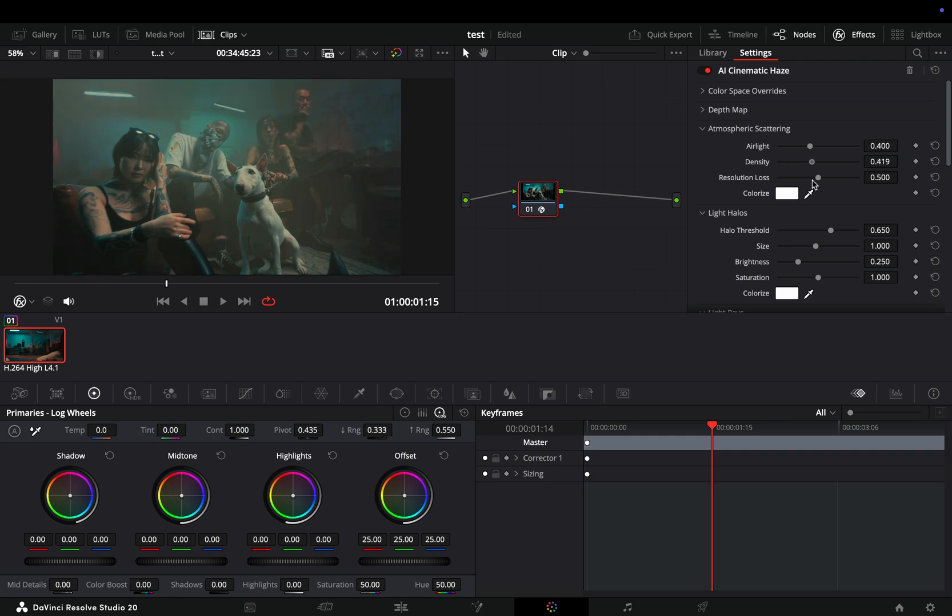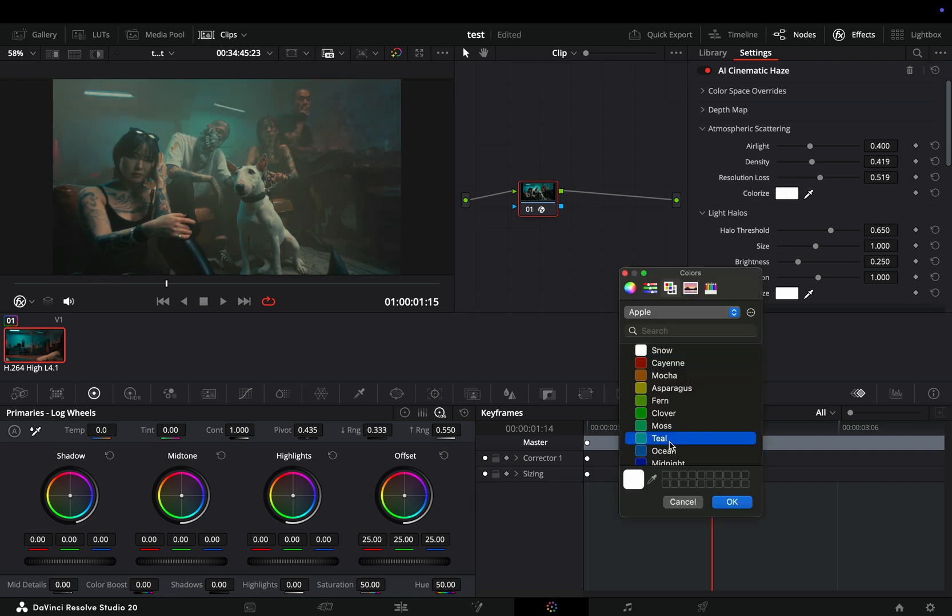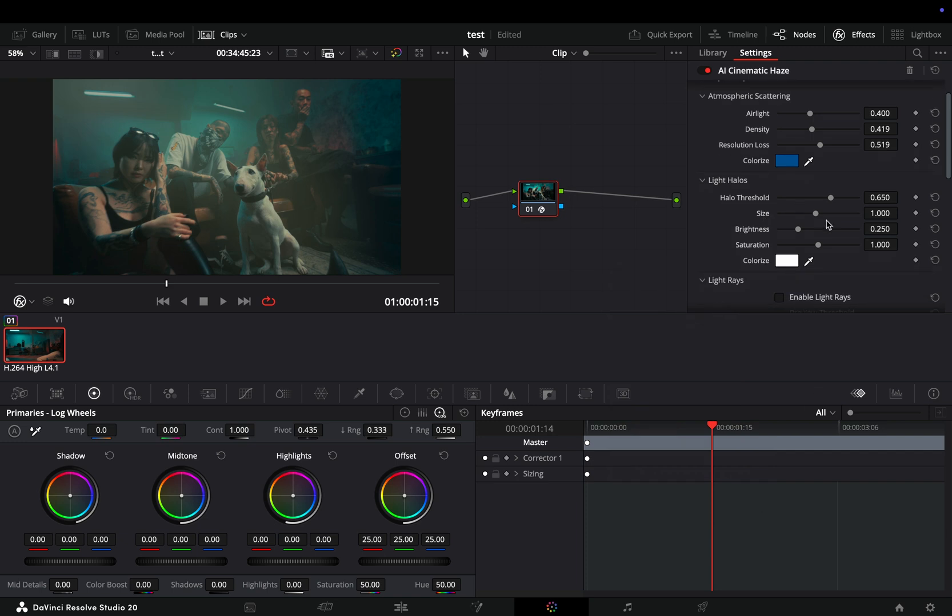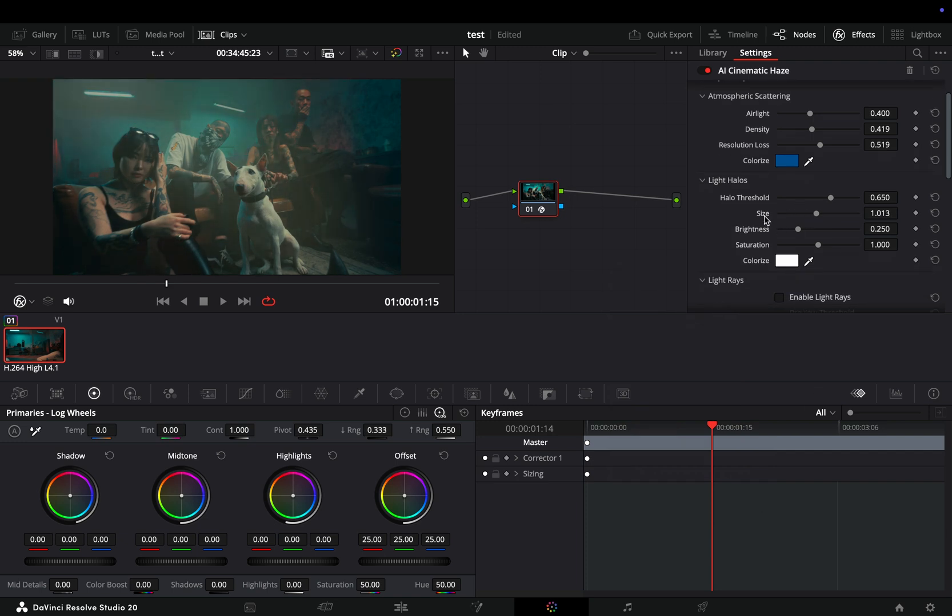You can customize it to your liking and also change the color, which is great. Light halos add a lot to this effect. Again, you can adjust it and change the color if you want.